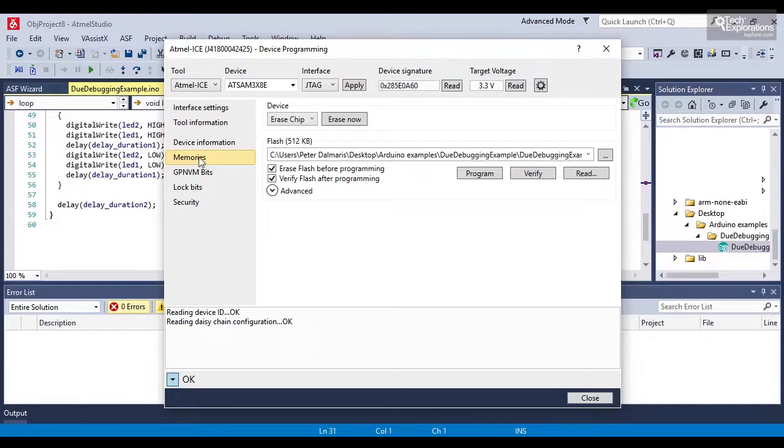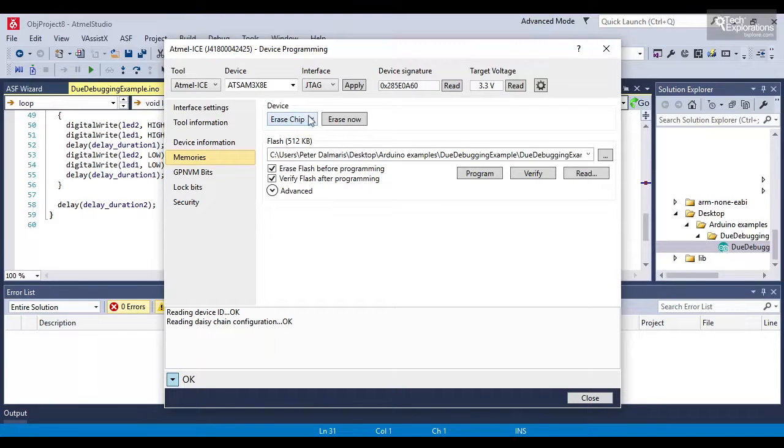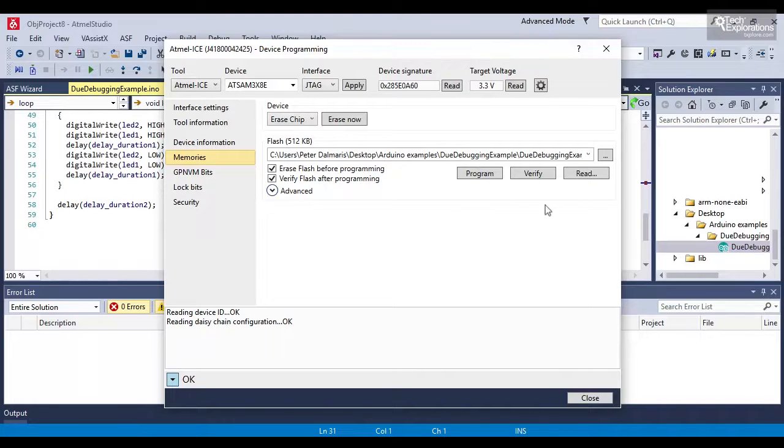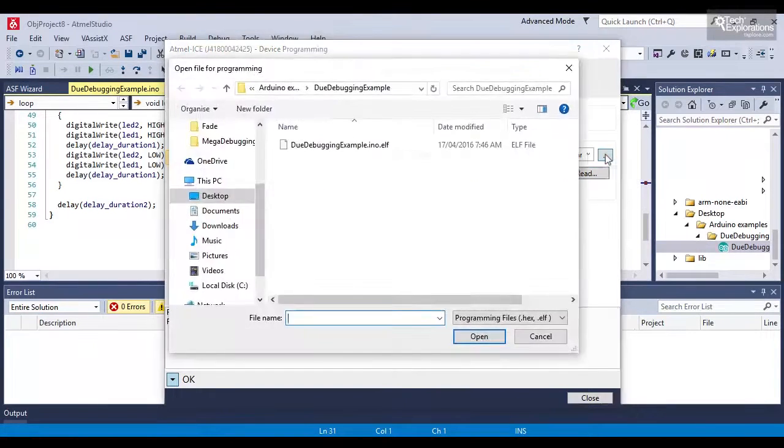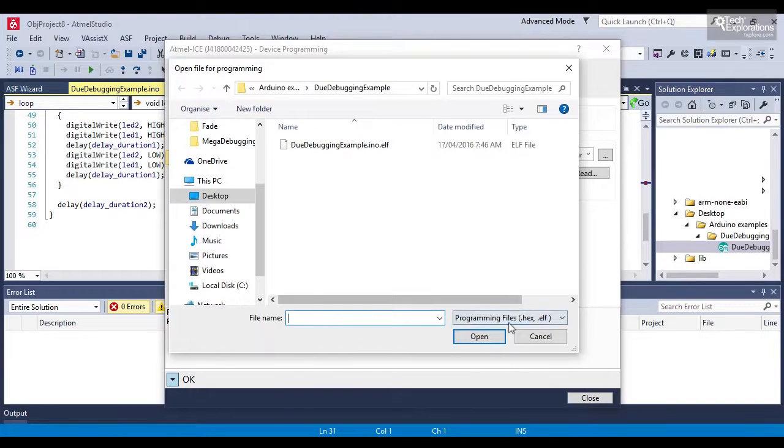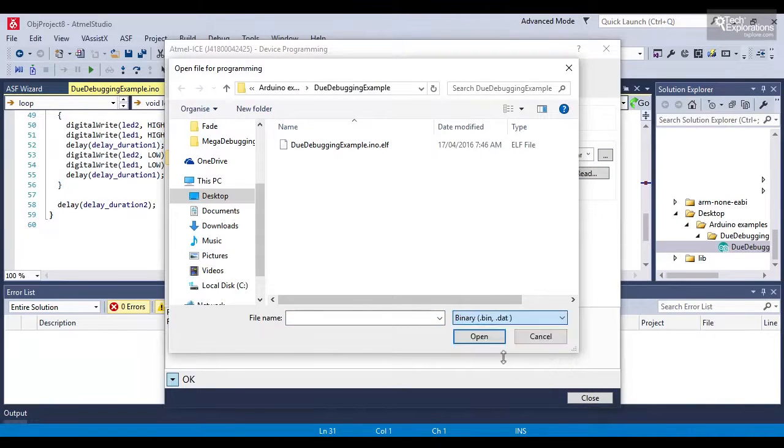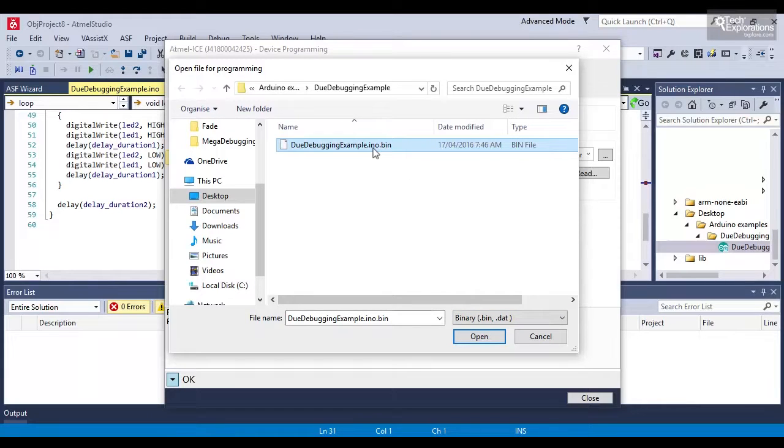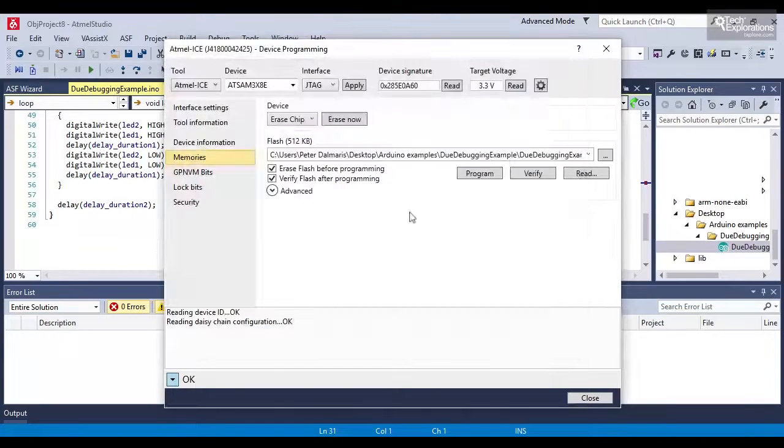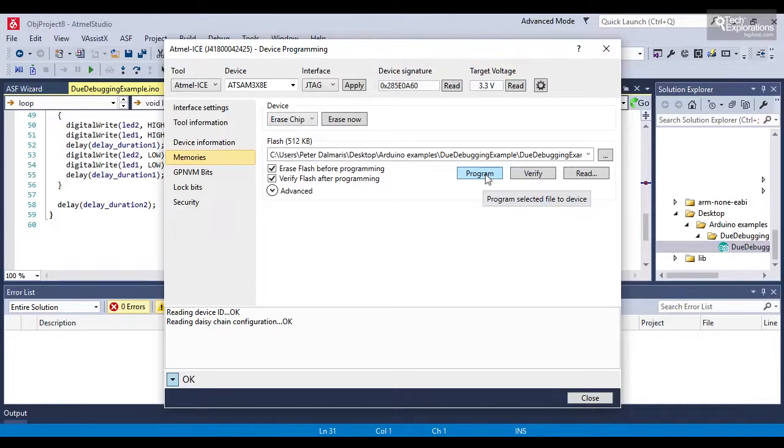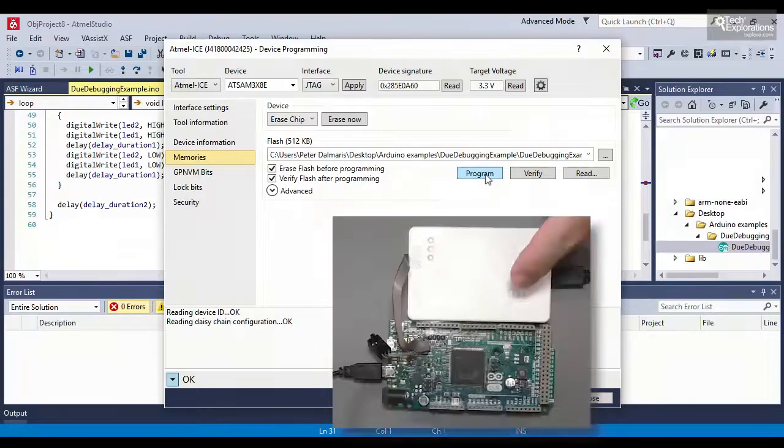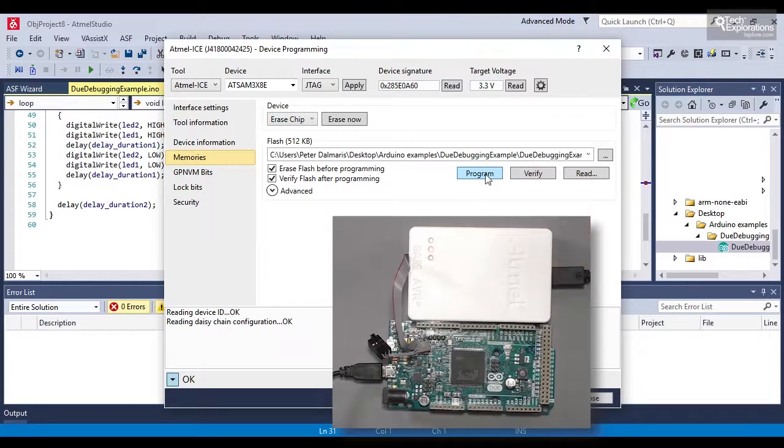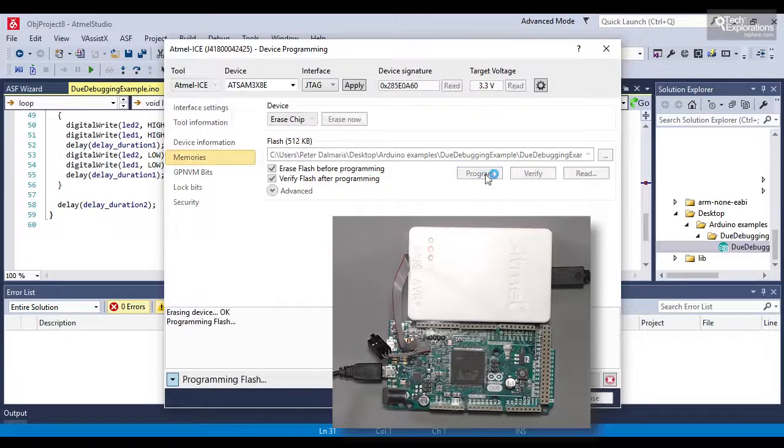I can also use the memories tab to do things such as erase the chip or reflash it. So here, for example, with this capability, with this option, I can pick up a binary file, or binary file that I copied earlier from the Arduino IDE output, and I can open that and then program that onto the microcontroller using now the Atmel ICE debugger slash programmer through the JTAG interface. So there you go.